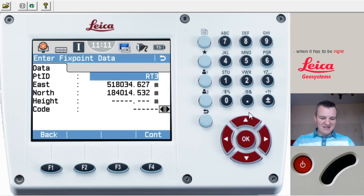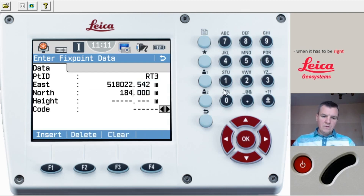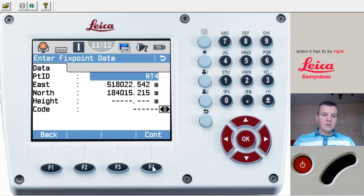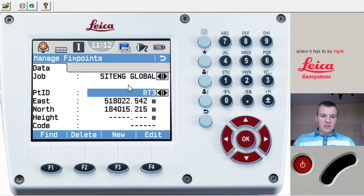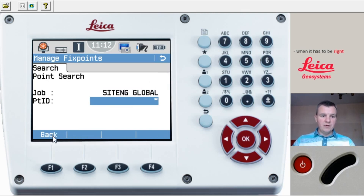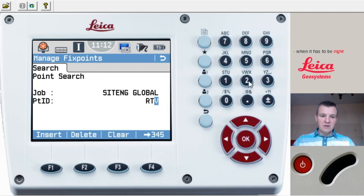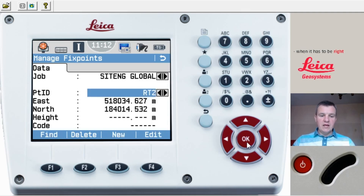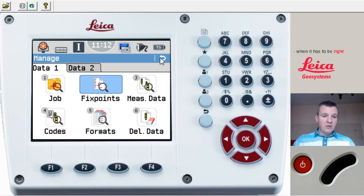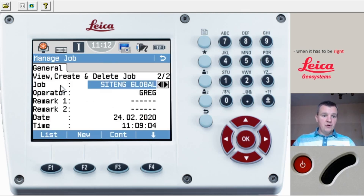After entering the third target and pressing Continue, data is saved. Coming back to the fixed points list, you can see your targets — RT1 and RT2. You can edit, delete, or find a point. Let's search for RT2 — there we go. So now we know how to open a job and type in coordinates. I'll quickly open another job for the grid points, which we'll use later. Back to Manage — New Job.